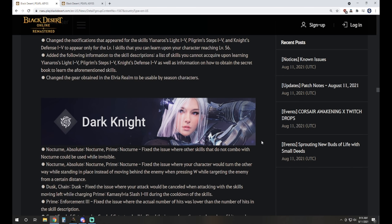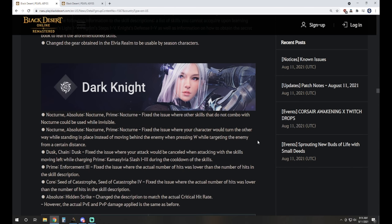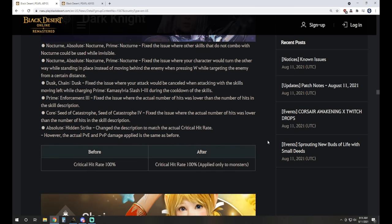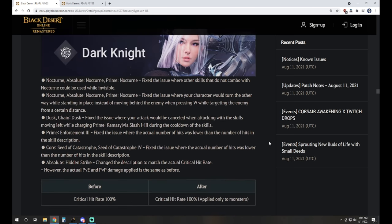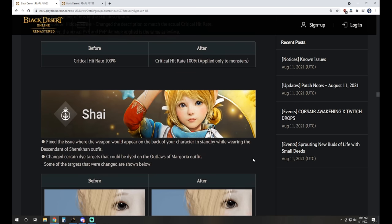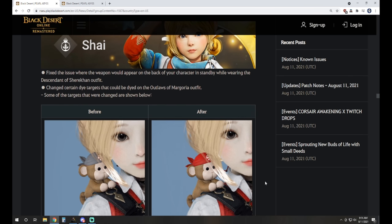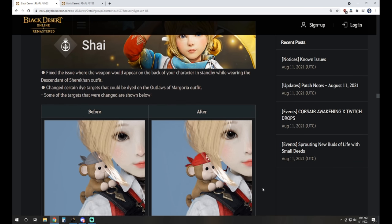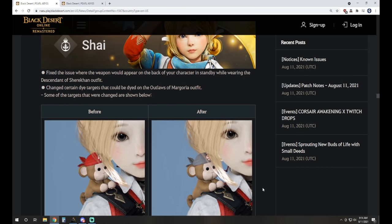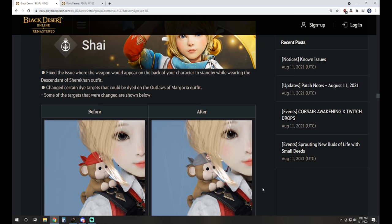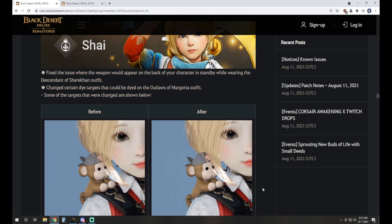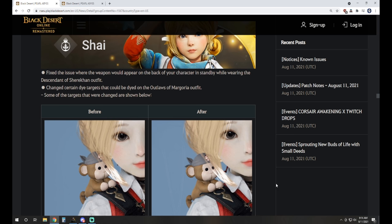For character updates and classes, we just see a lot of the fixes that we had on Global Labs introduced over to the main servers. I'm going to be honest, I forgot that these weren't already on the live servers after covering them in the Global Lab notes the past few weeks. DK got some fixes on her skills, Cedar Catastrophe and Core, the 4 level weren't getting the right amount of hits. It was actually like that for a very long time. Enforcement as well wasn't getting the correct number of hits, those have been fixed, some glitchy things with Nocturne were fixed as well.